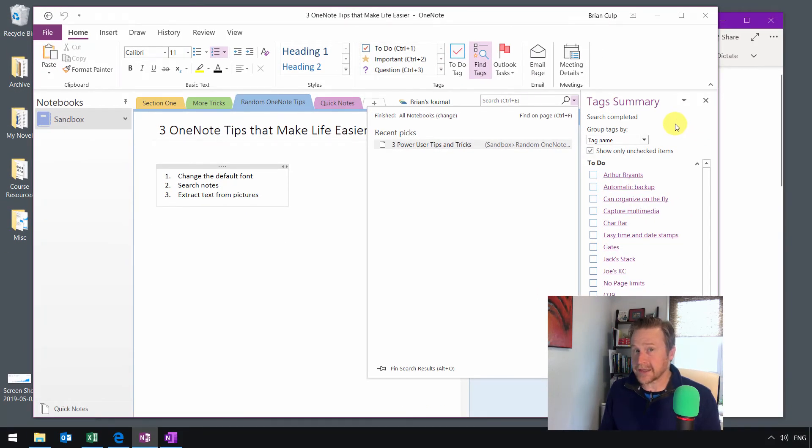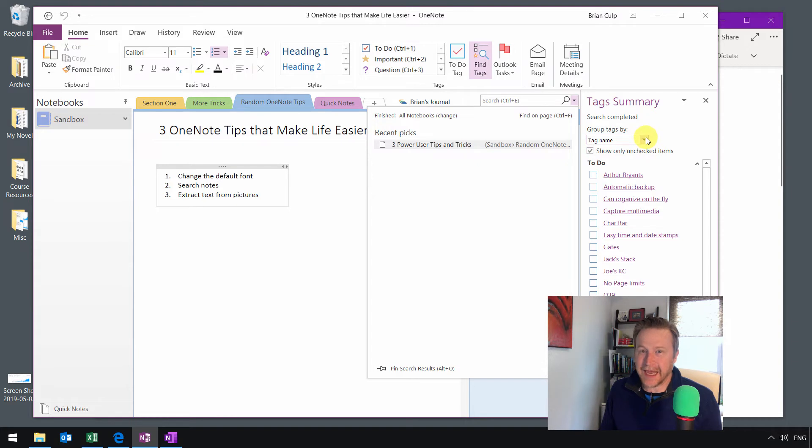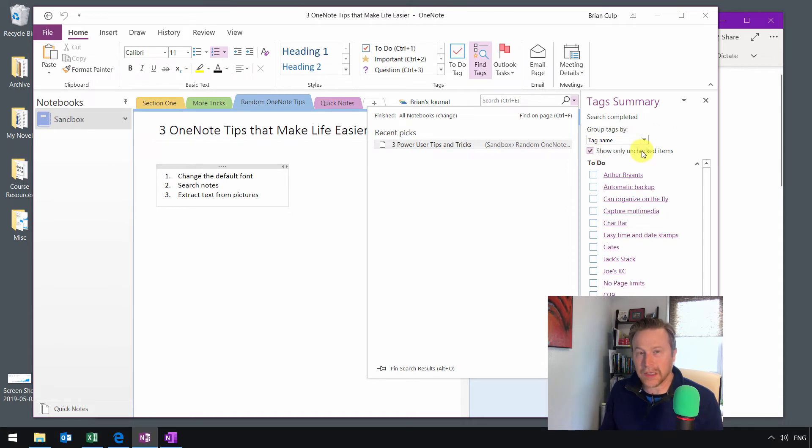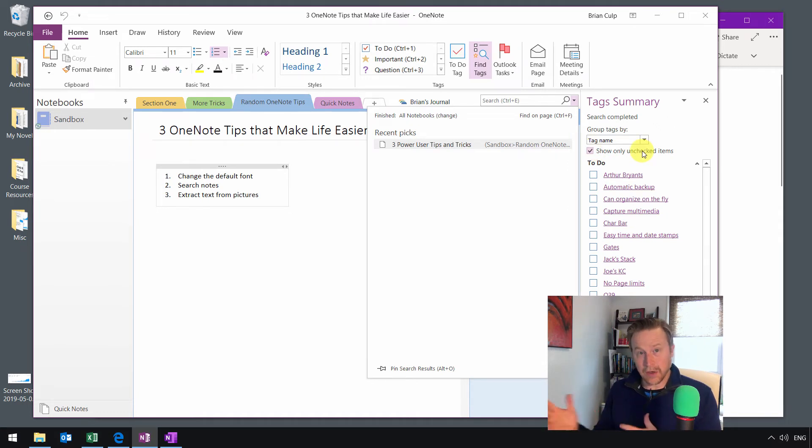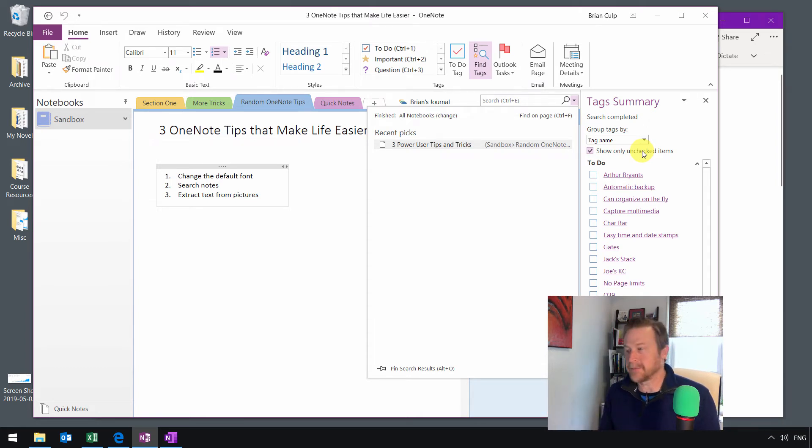It'll show you all the tags that are used in your current notebook. And now you can group up the tags by tag name if you're using a lot of different tags in your notes. And notice here, this is kind of an interesting one, show only unchecked items. So if you're looking for all of your to-do items across multiple pages in a notebook, the Office 365 presents a very easy way to do that.